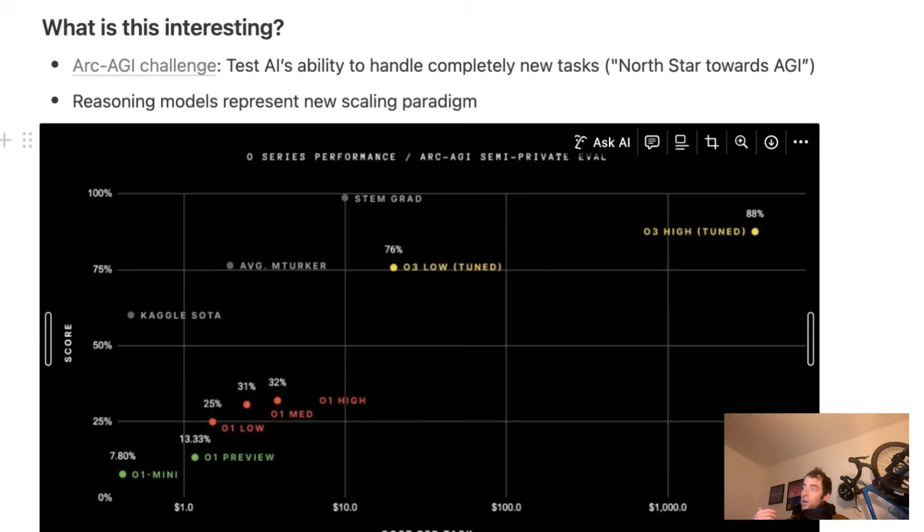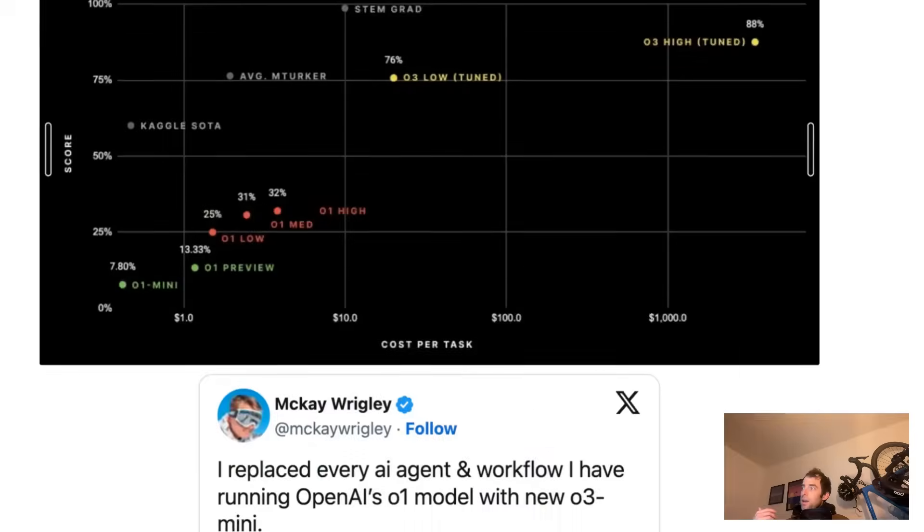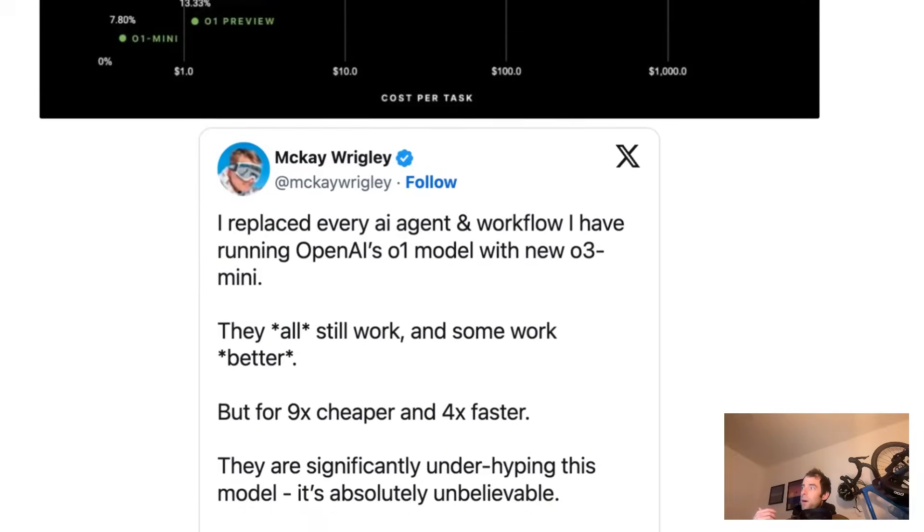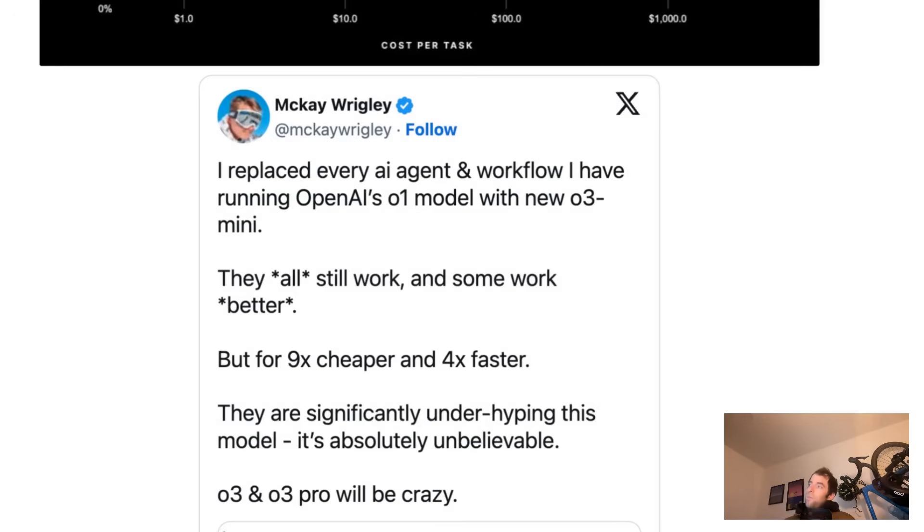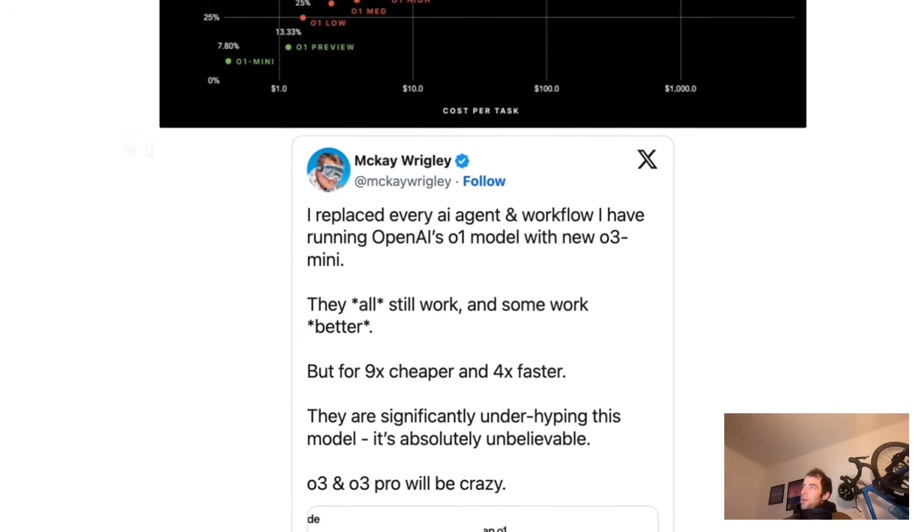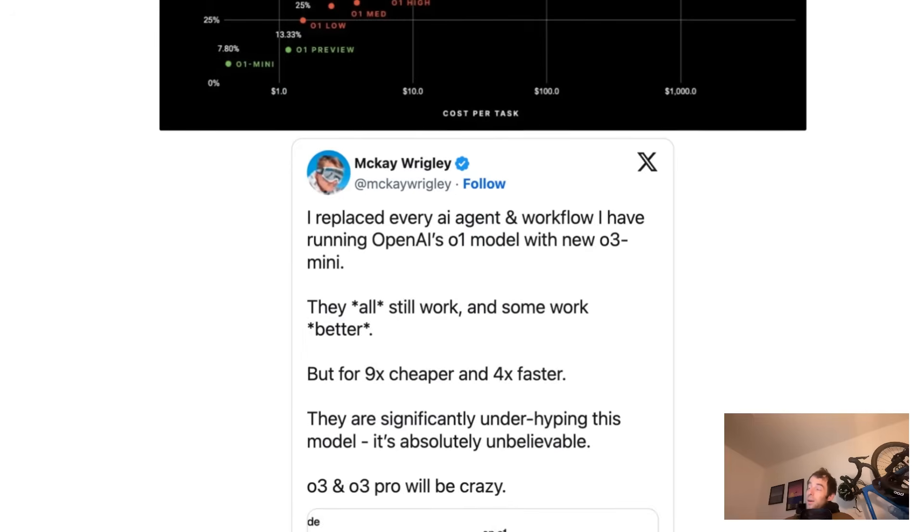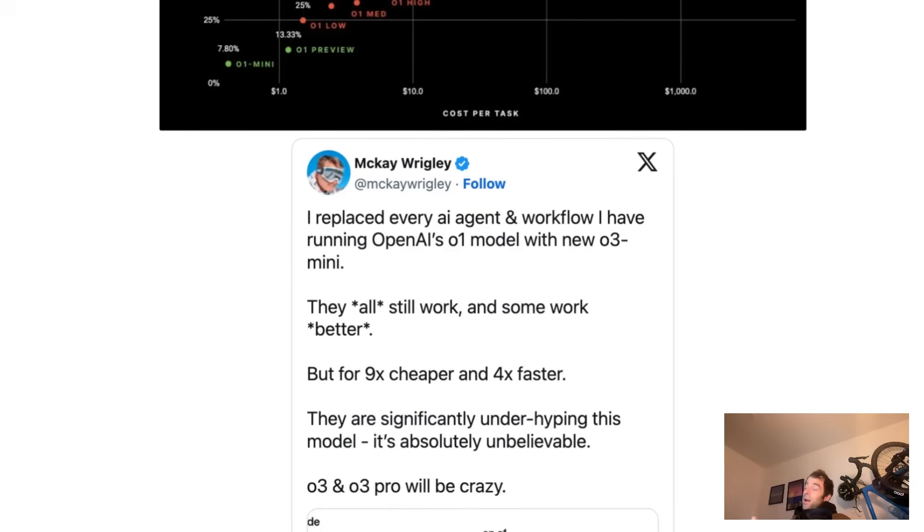And what you are getting is much cheaper and faster. So the prior issue with O1 is that it was pretty slow. And probably a good mental model here is if you already were thinking about using a reasoning model, but you were kind of blocked or concerned about latency or cost, this might help alleviate some of those concerns.